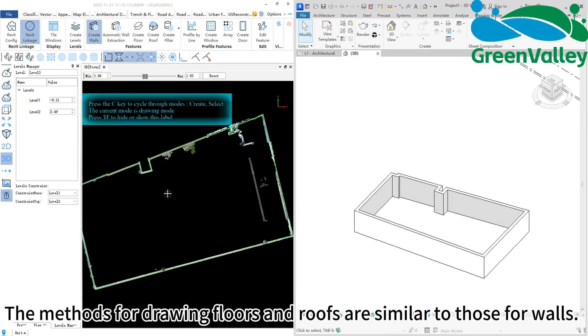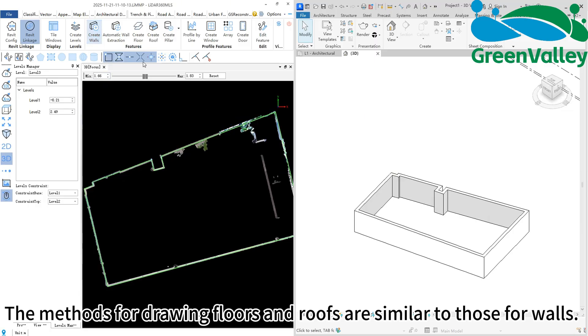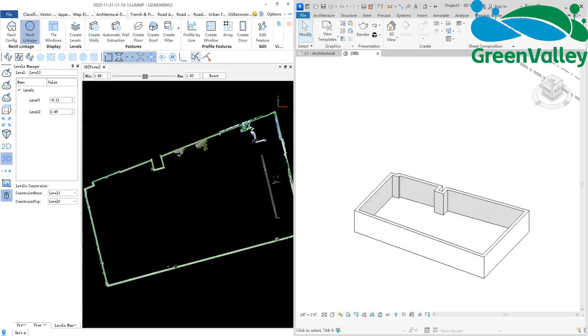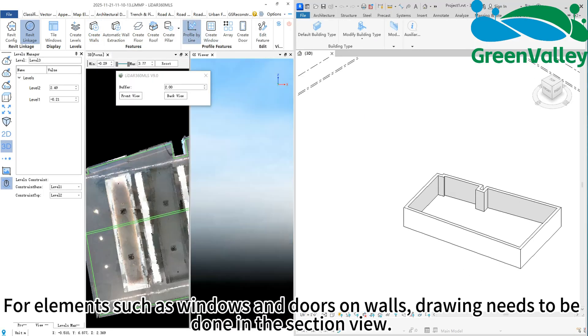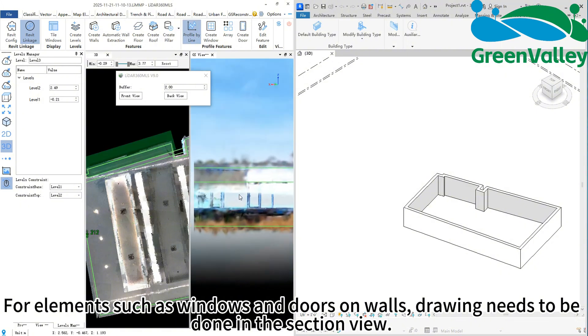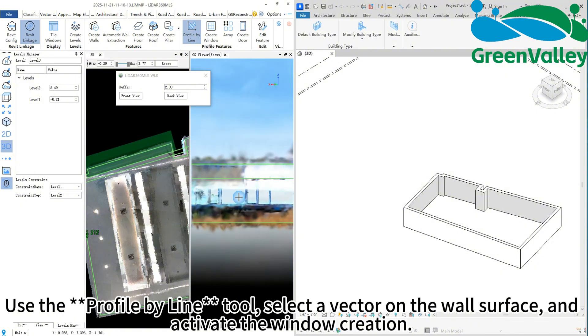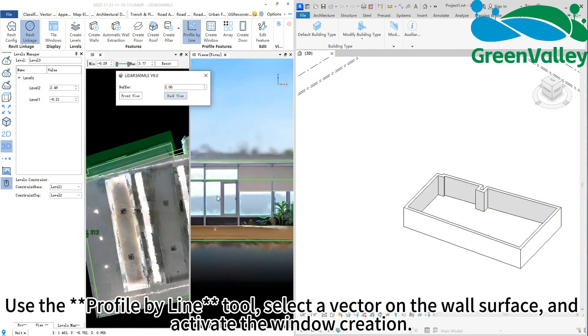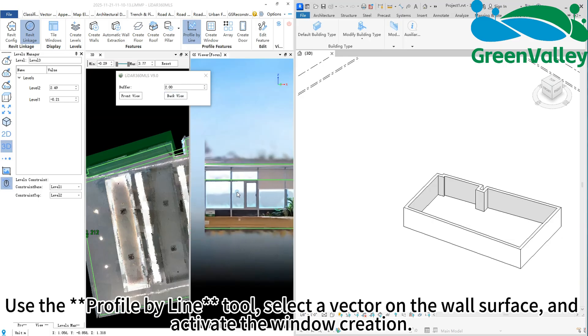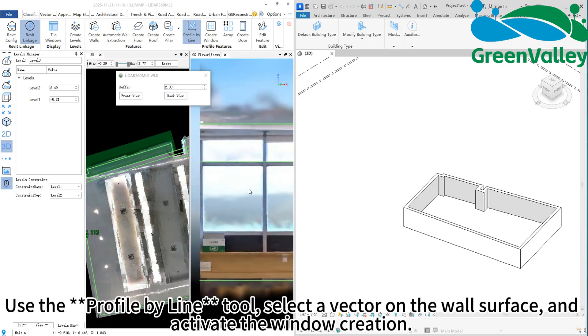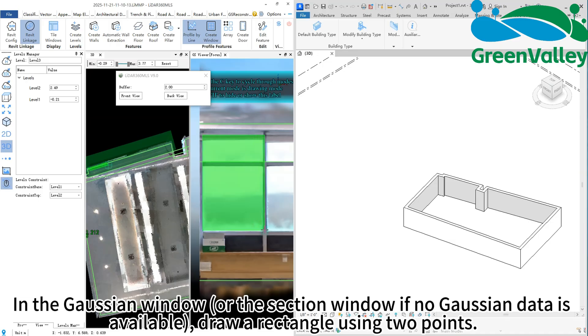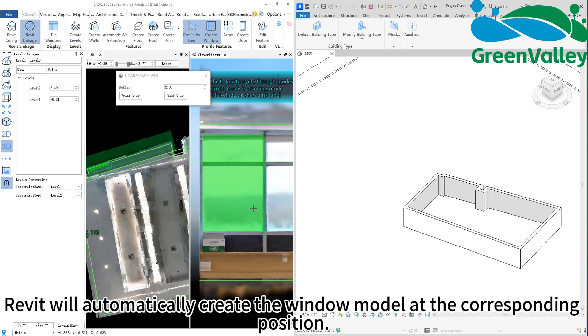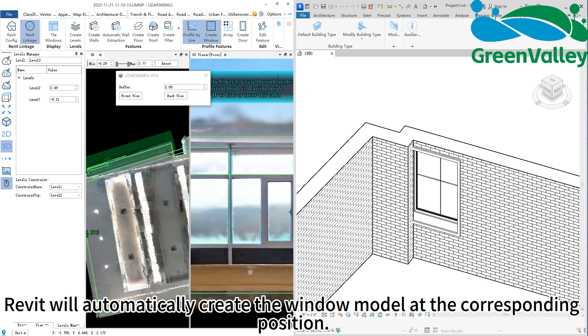The methods for drawing floors and roofs are similar to those for walls. For elements such as windows and doors on walls, drawing needs to be done in the section view. Use the profile by line tool, select a vector on the wall surface, and activate the window creation. In the Gaussian window, or the section window if no Gaussian data is available, draw a rectangle using two points. Revit will automatically create the window model at the corresponding position.